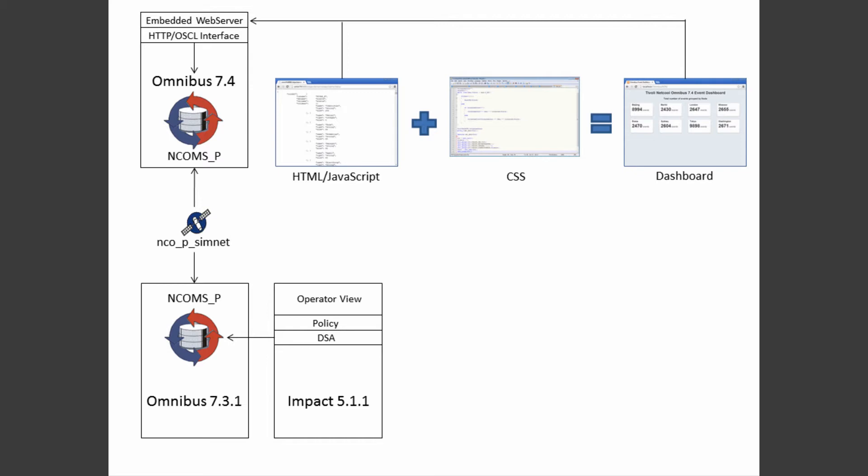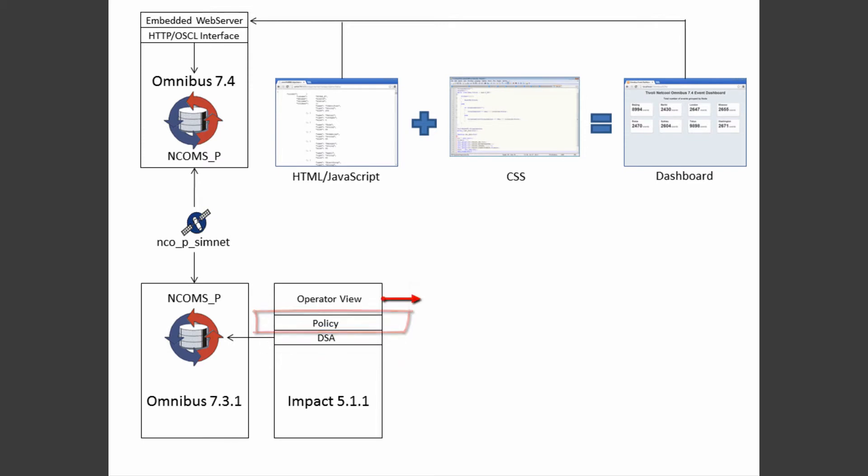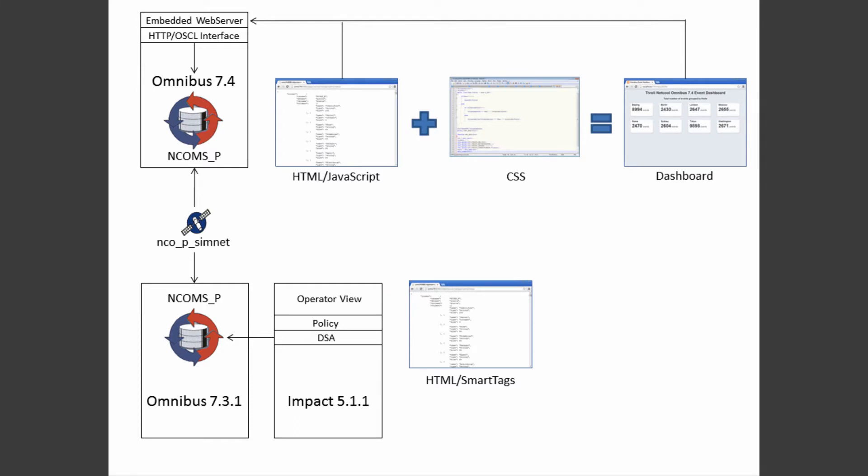When using IMPACT, we connect to the object server using a DSA or a data source adapter. Then we have a policy for the data logic. The operator view will contain the display page that the users will see. The display page contains HTML and smart tags that will replace what we did with JavaScript in my last video. To format the style, I will use the same styles we used earlier in the Omnibus dashboard.